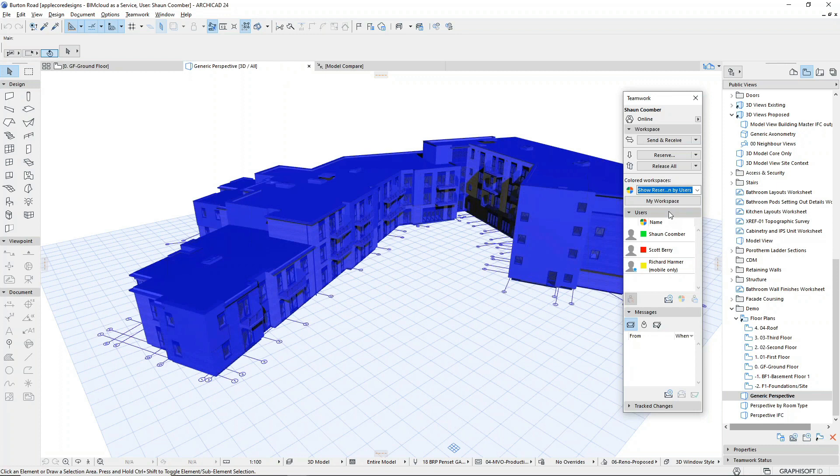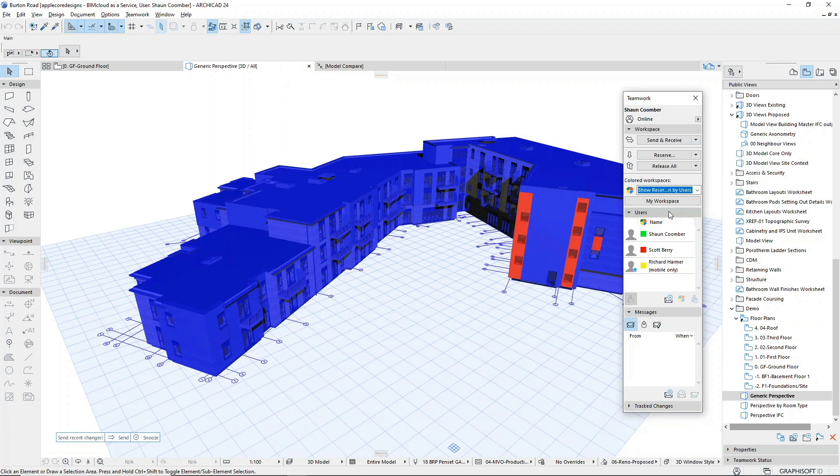Here I'll set the palette to show reservation by user, and anything that's currently blue is unreserved. As soon as Scott reserves anything in the model, we'll see it highlighted in red.